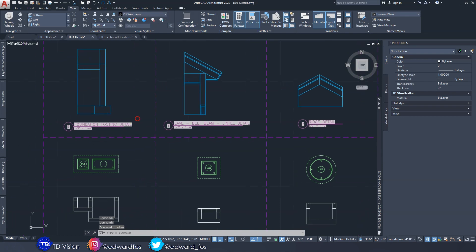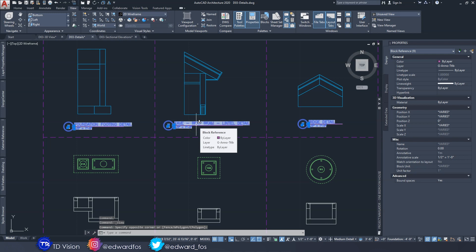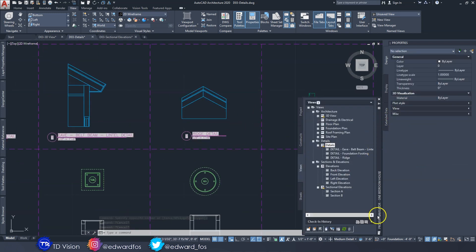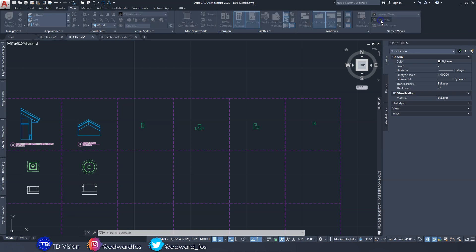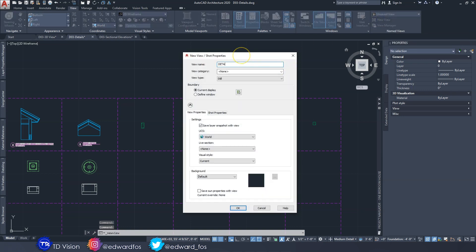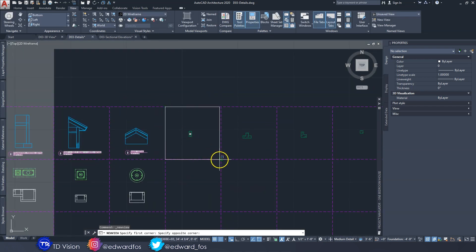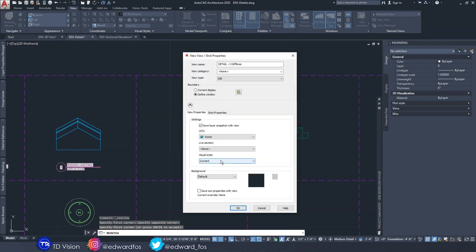The titles here should update to the new names, but for some reason they're not, so I'll delete and redo them in a bit. Going back to the project navigator, the names have been updated there which is a good step. Now I'm going to go ahead and create some new views - clicking the New button, I'll give this first one the name 'Detail I Stiffener', then define my window by clicking in the grid box and pressing Enter.